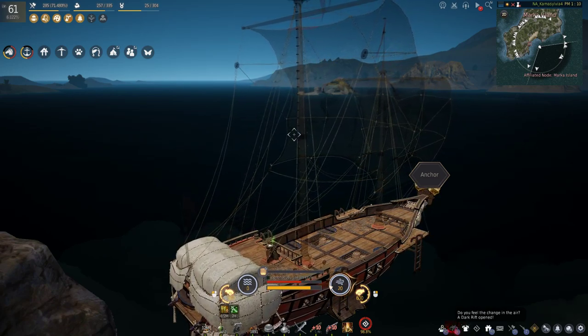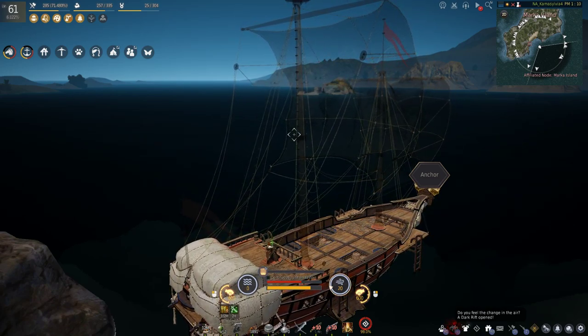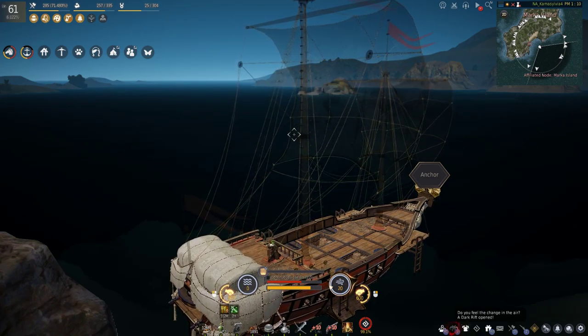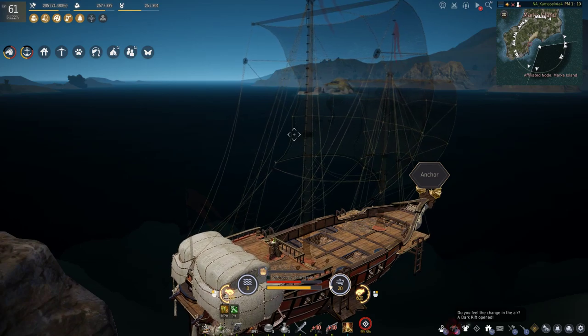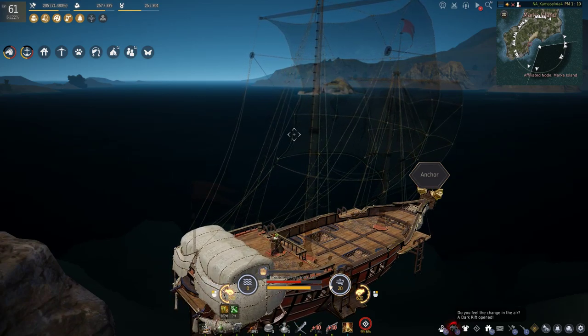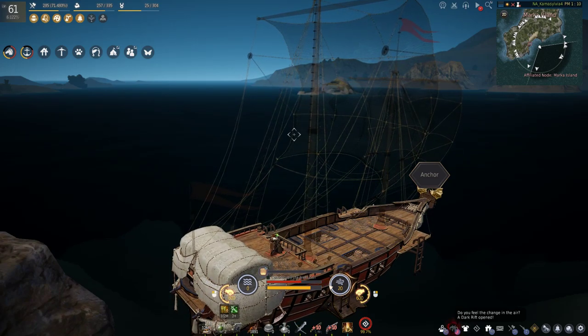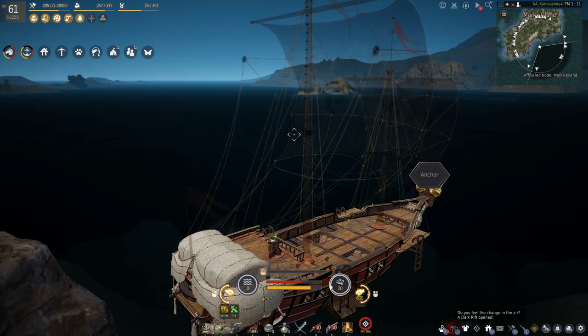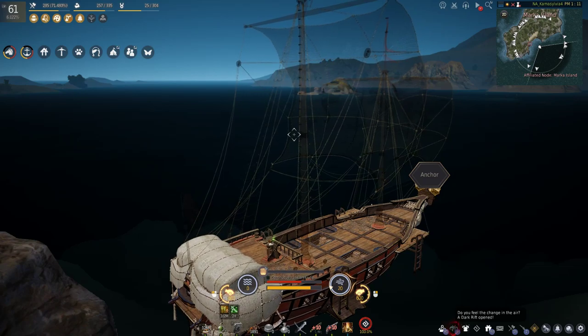Hey guys, and welcome to a video on bartering in Black Desert. In this video, I'll be going over how to barter, what is bartering, and how to make silver as a brand new barterer.